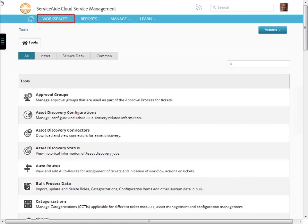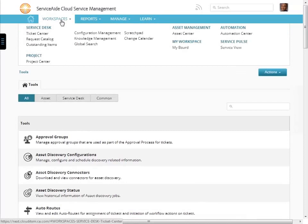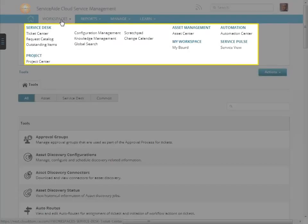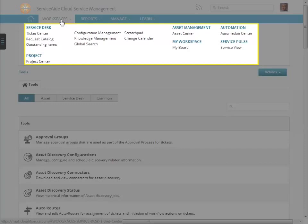Now, click on the workspaces tab. All of the service desk items, such as ticket center, request catalog, outstanding items, configuration management, knowledge management, knowledge center, global search, scratch pad, and change calendar are all features of service desk.